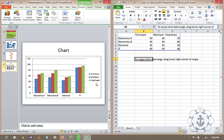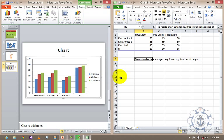See, whenever you do the changes, automatically, the changes will be reflected right here. This is how you want to use chart in your presentation.